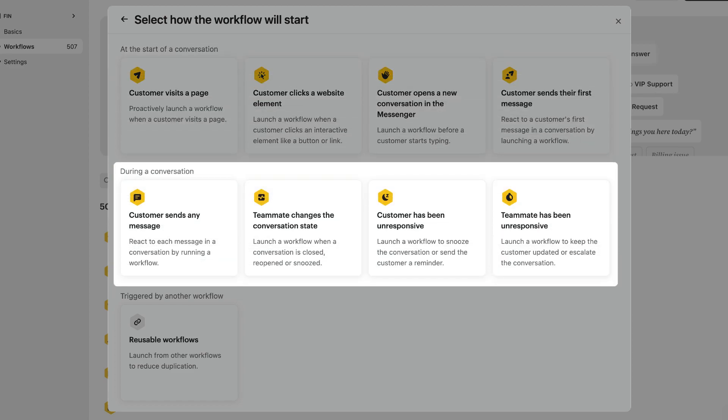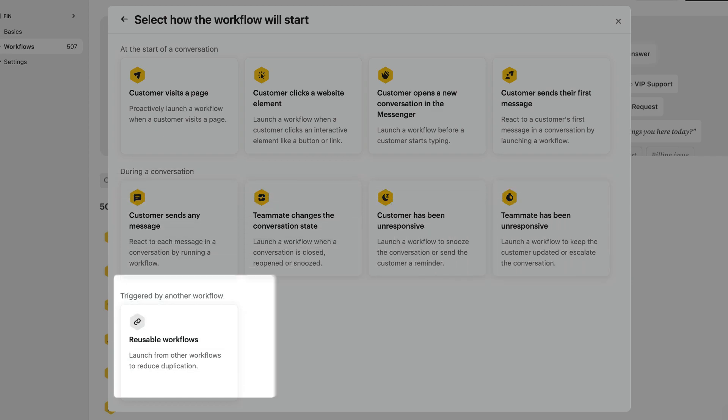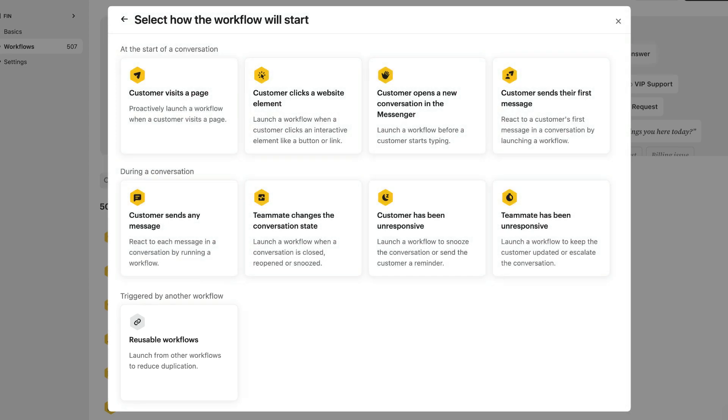The last row contains a reusable workflow trigger. We'll cover this in more detail in a later course. For now, let's choose this trigger.